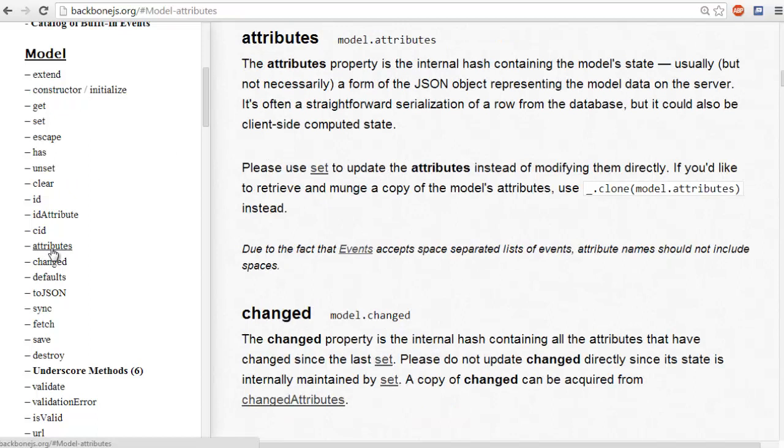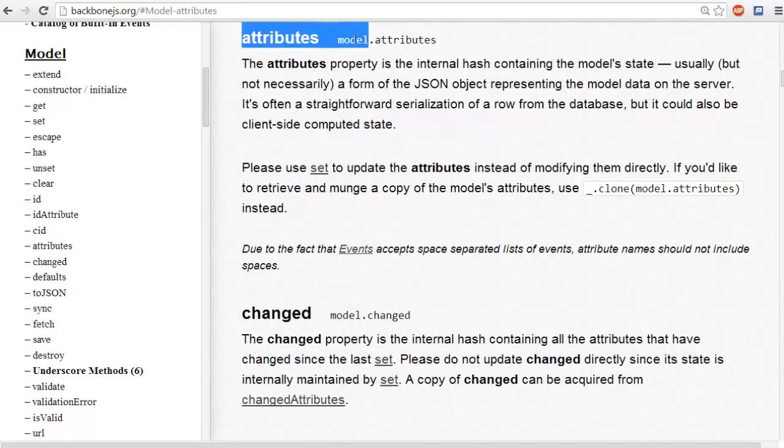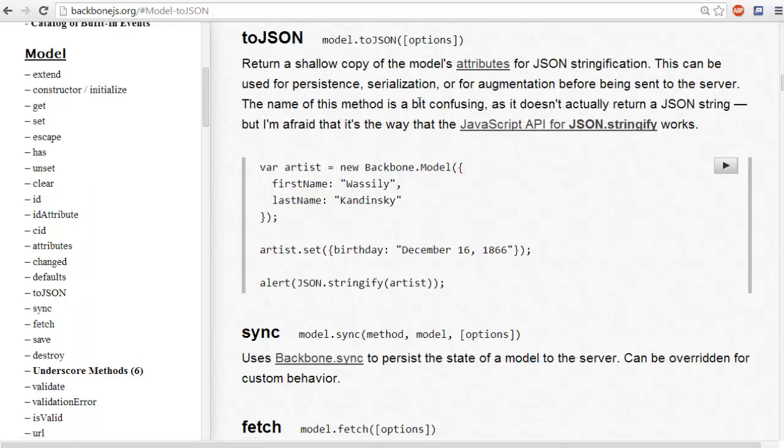We have the attributes, which is a property of the model that is included with Backbone. And what it does is that it gives you a hash containing the model state. There's also this other tag or function that if you use it, it'll return every attribute inside the model as a JSON object.